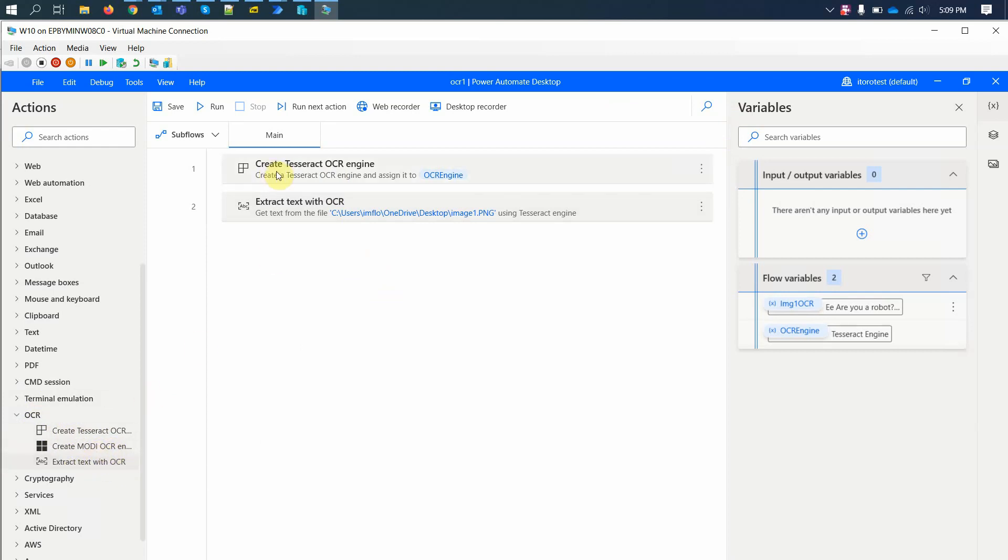The first step, we're going to create a Tesseract engine which is more modern than Modi, and then I'll try to extract some text from different files.